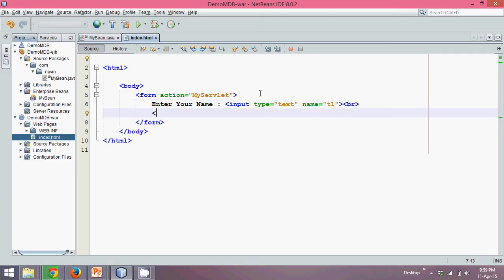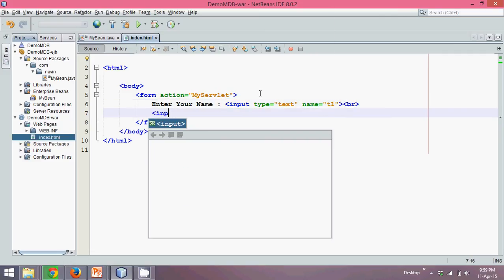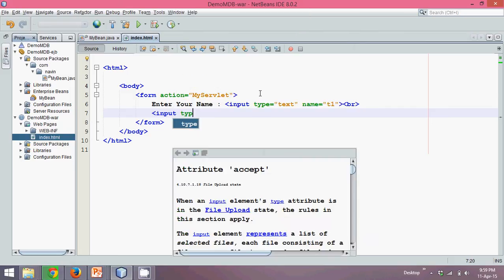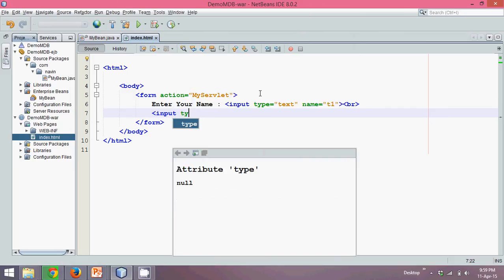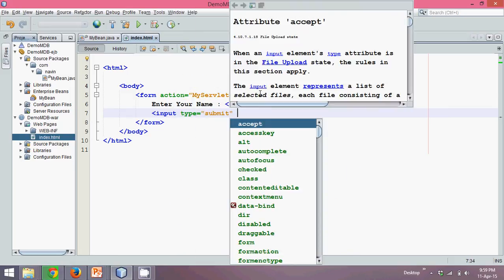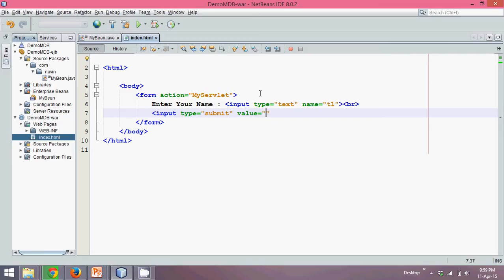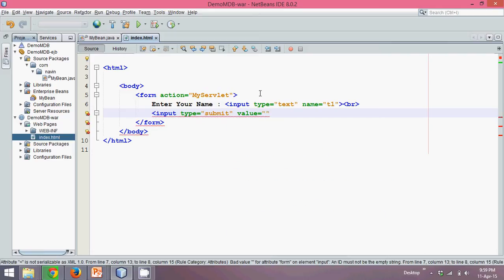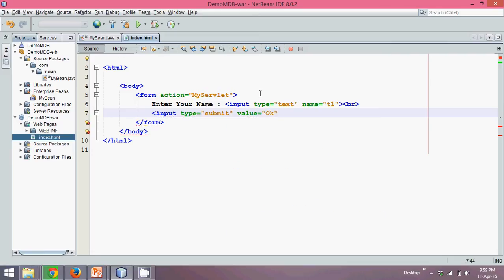Once it is break, we'll go for input type submit. We'll use submit here and give a value as send. So once you click on send, it will call this servlet, which is myServlet. Simple.